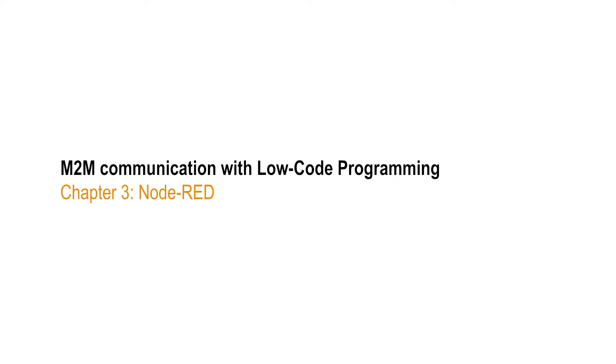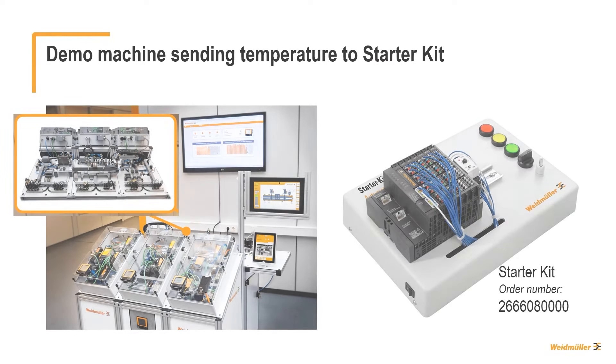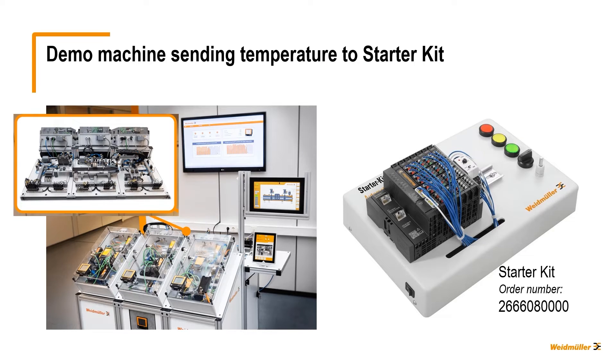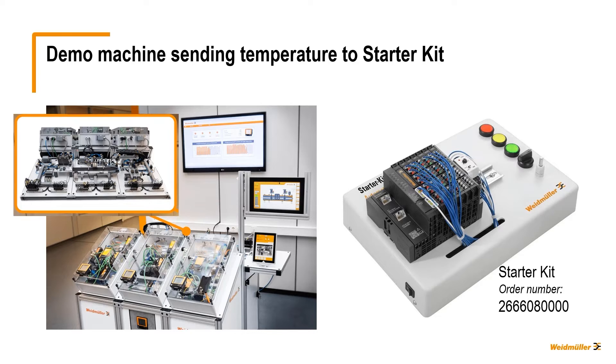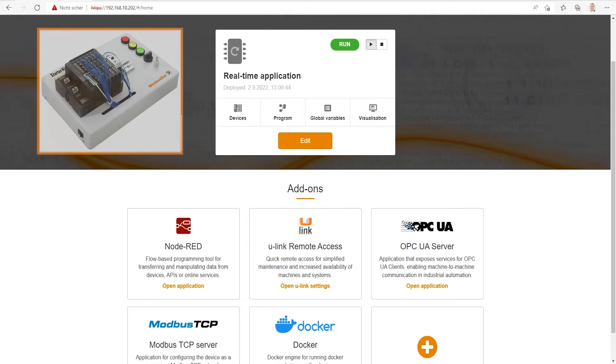Node-RED: Let's have a look at an example of how it might work with our demo located 30 kilometers away from here, sending its temperature and energy data that we collect with the u-control shown here. In the first step, I used the Starter Kit to read the data. Let's start now a browser to get onto the u-control itself to see how it works.